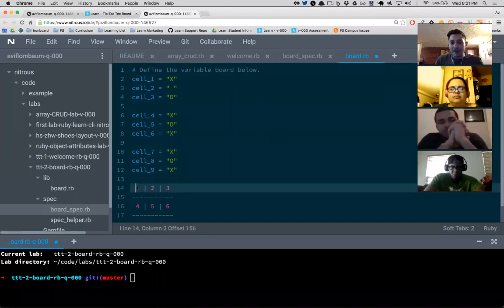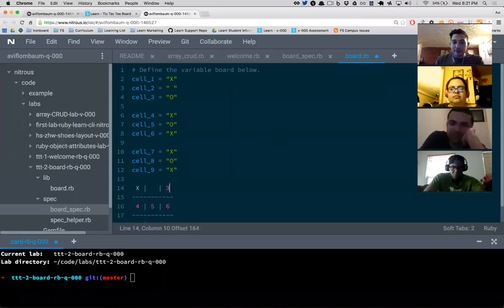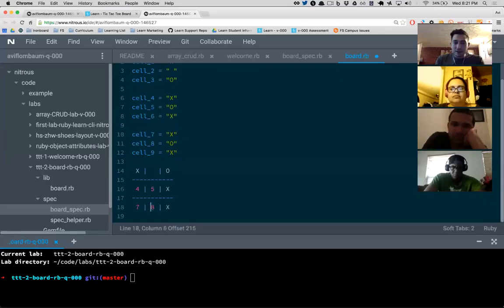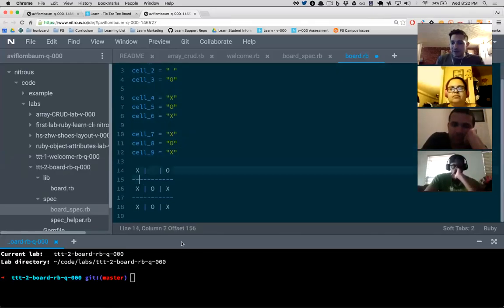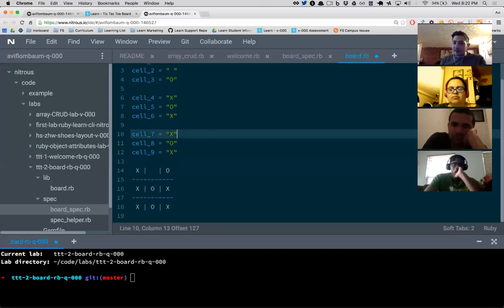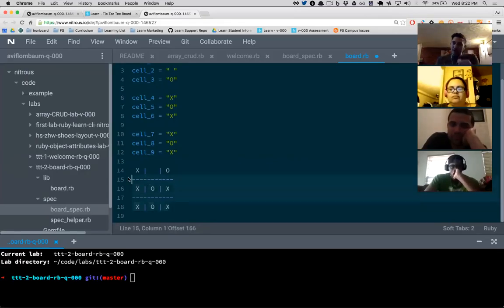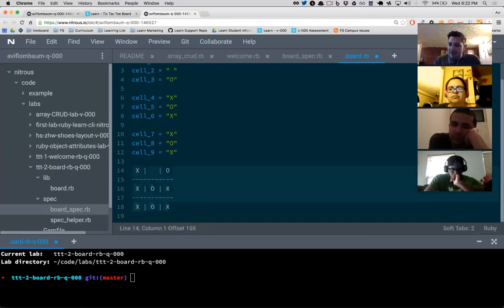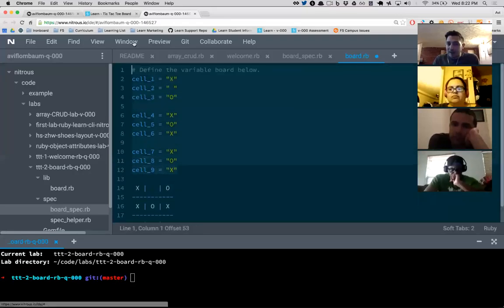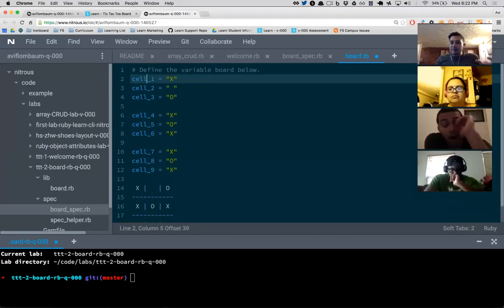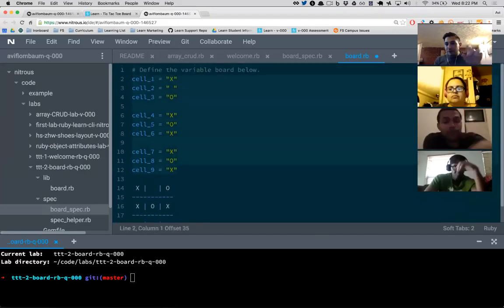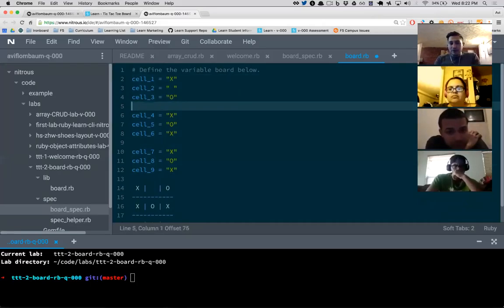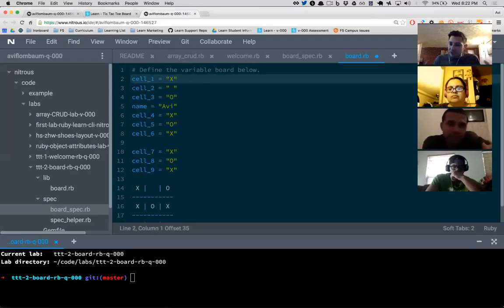In IRB — my Ruby terminal — imagine if I wanted to store my favorite colors. I could say my_favorite_color_1 = 'red' and my_favorite_color_7 = 'green,' but these don't relate to each other in the programming environment. There's nothing linking them. We have another kind of data structure called an array. Arrays start with brackets: ['red', 'blue', 'green']. It's many values in one variable — a list.